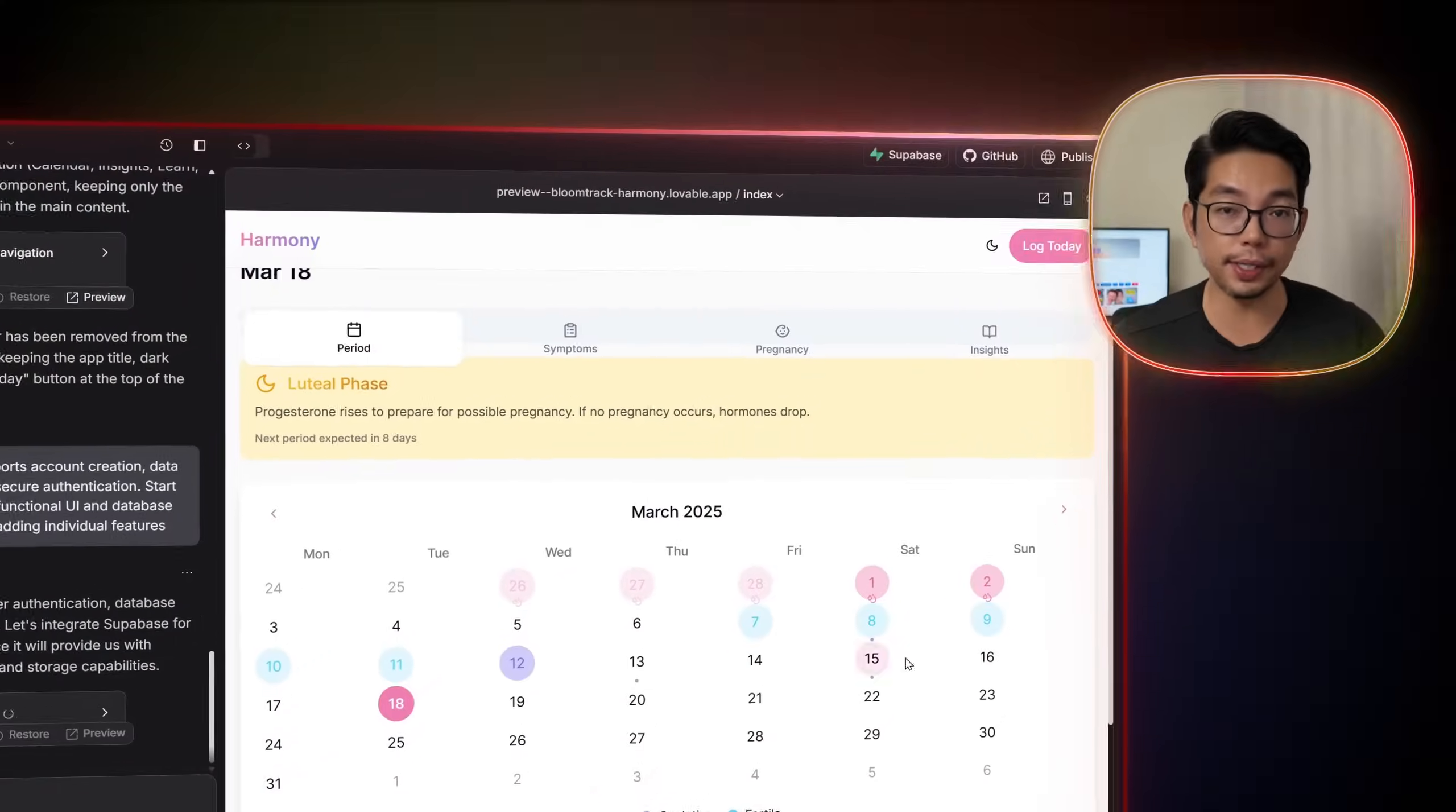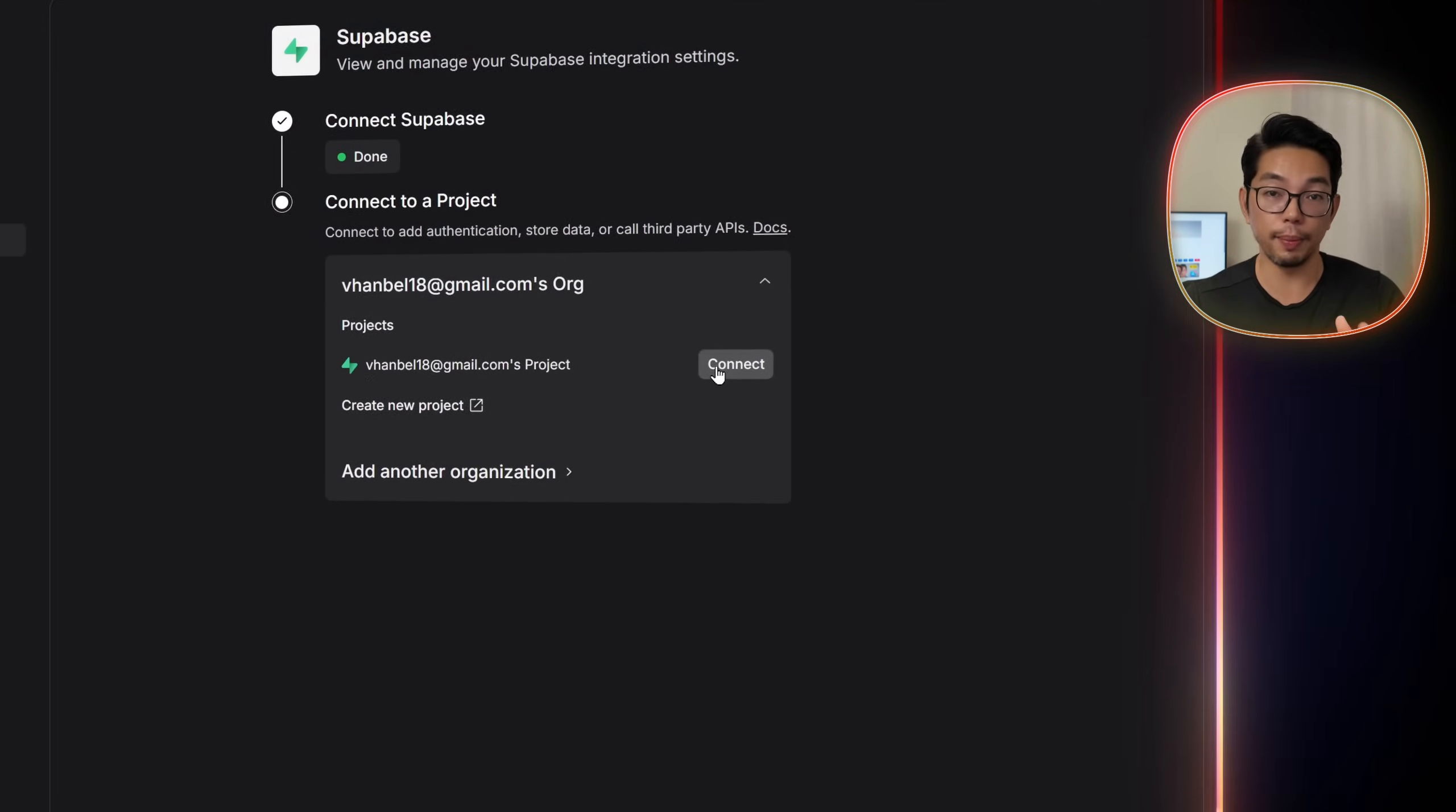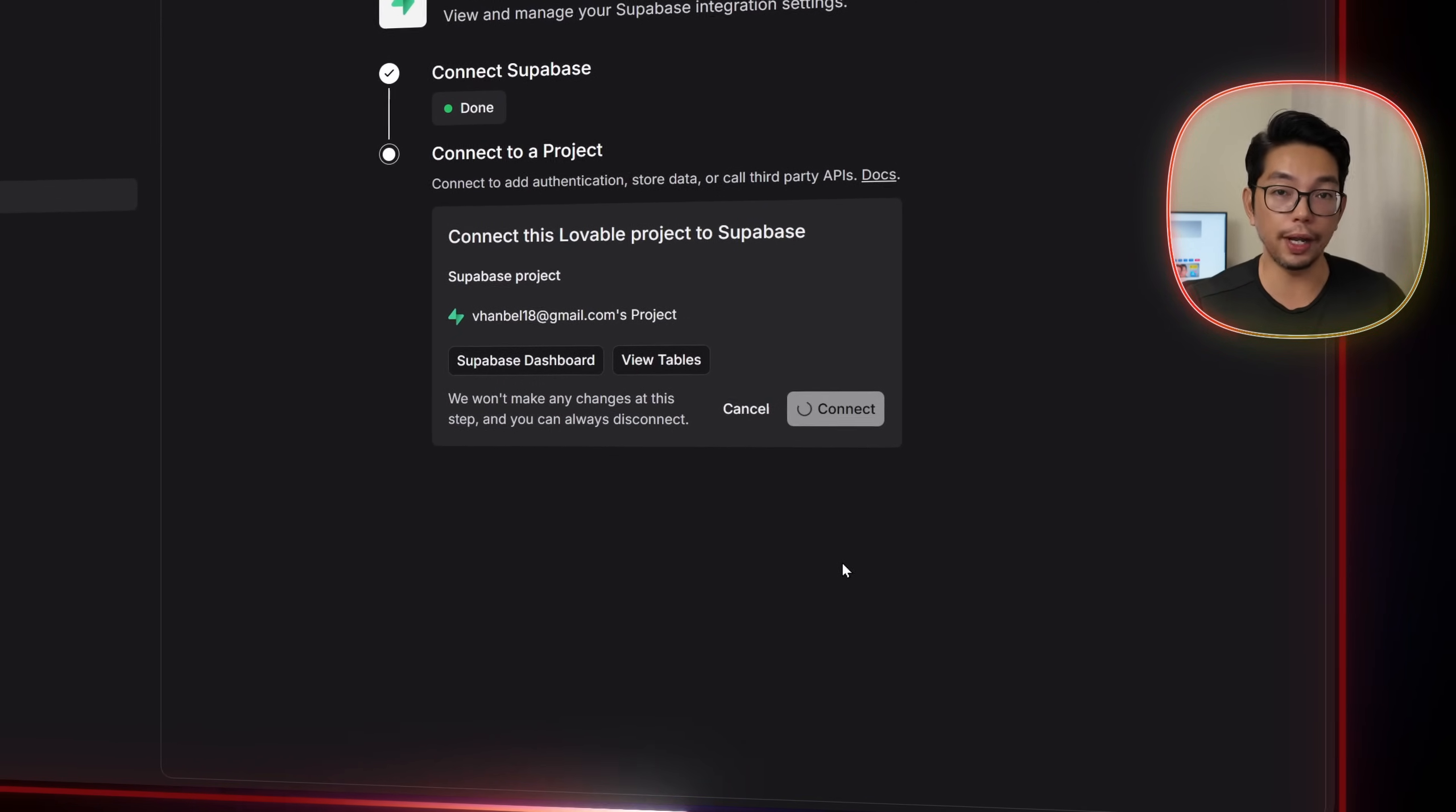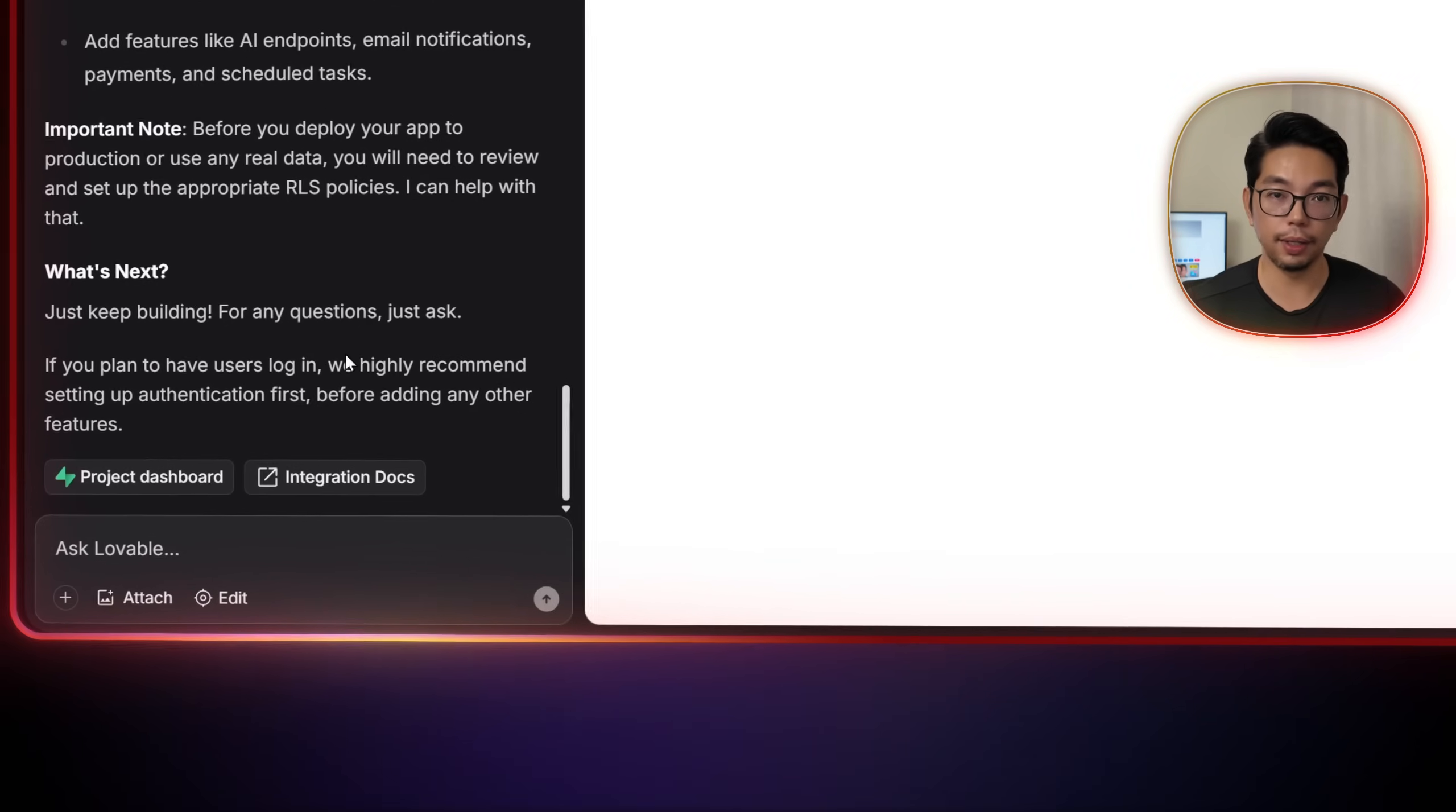And setting up Supabase is simple too. We click on Supabase, we'll sign in, we'll grant Lovable permissions, and then create a new project, name it, enter a database password, and click create. And to link it to our app, we'll ask Lovable,